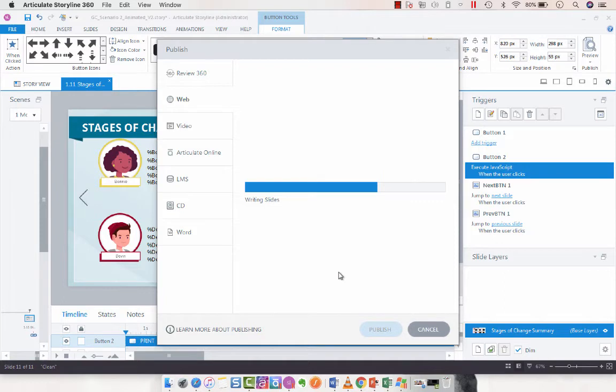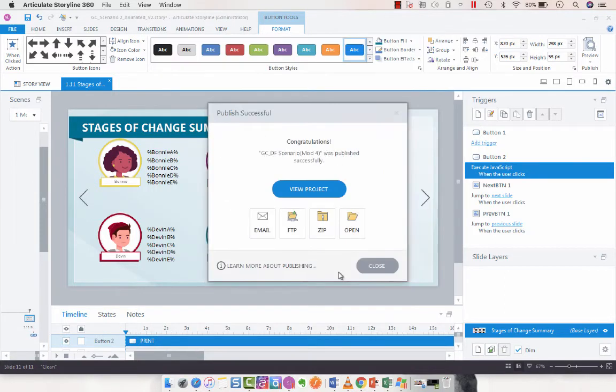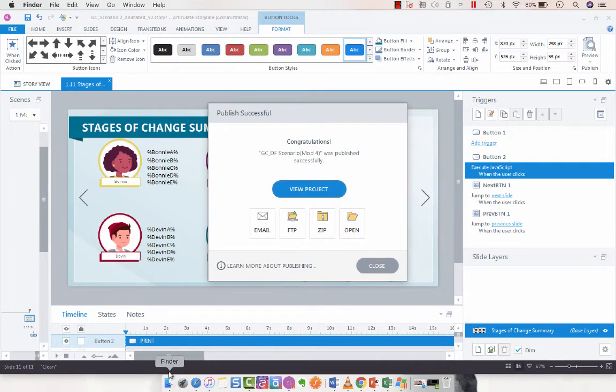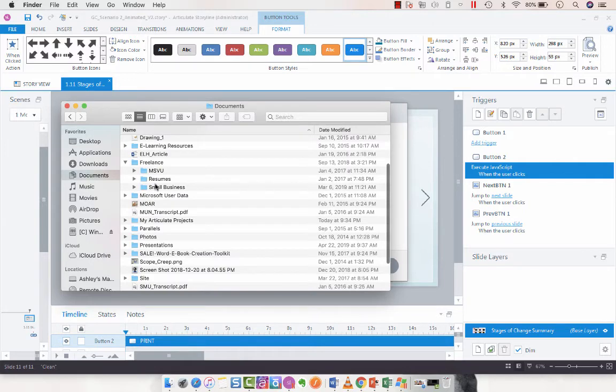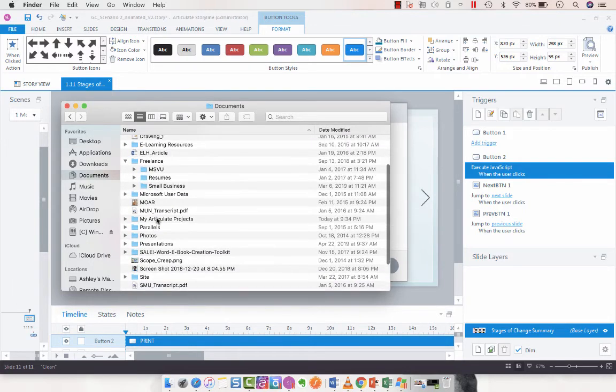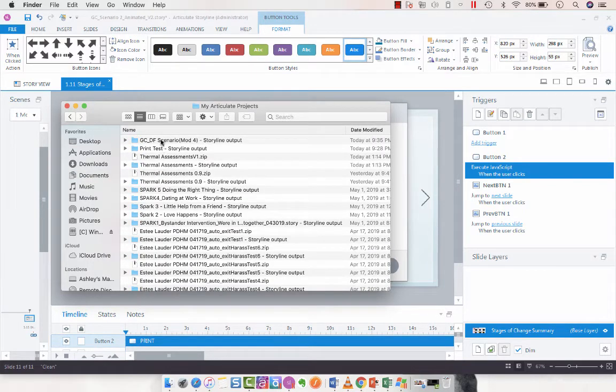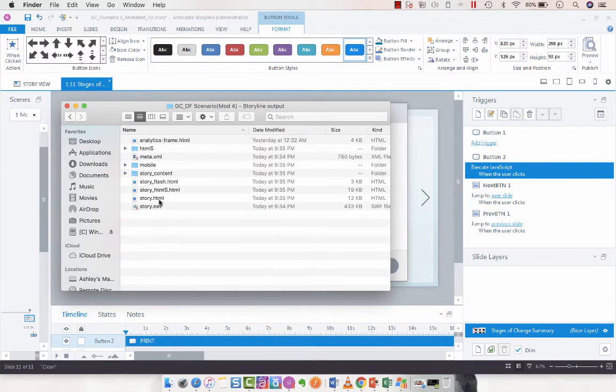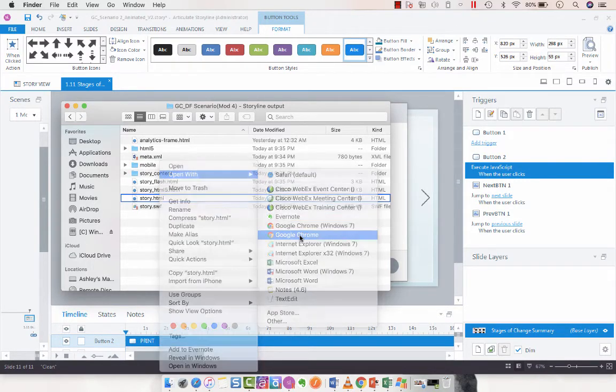We are going to be able to print this slide when we select that button. So we are going to open up that project here. Excuse my mess. Here we go. And then I'm going to open this up in Chrome.